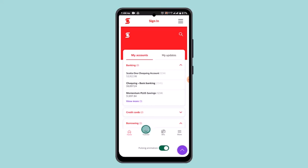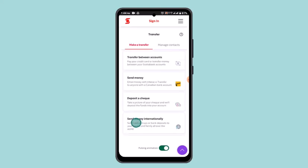In order to transfer money internationally, first of all login into your online bank account, then go ahead and tap on the Transfer button located right at the bottom.